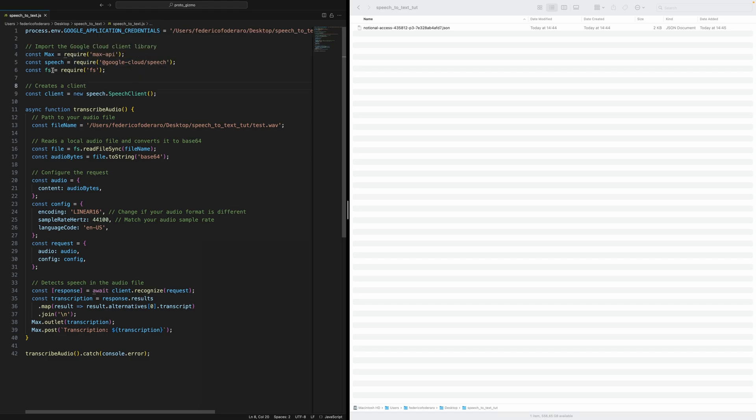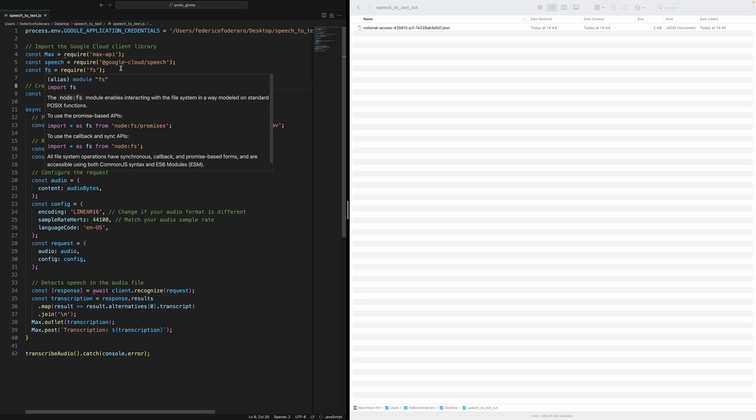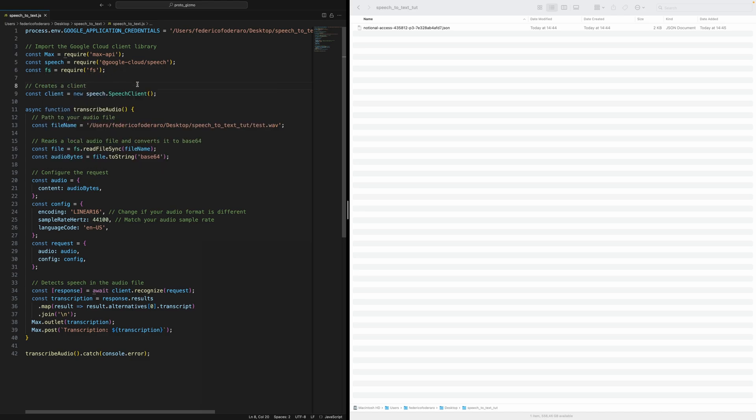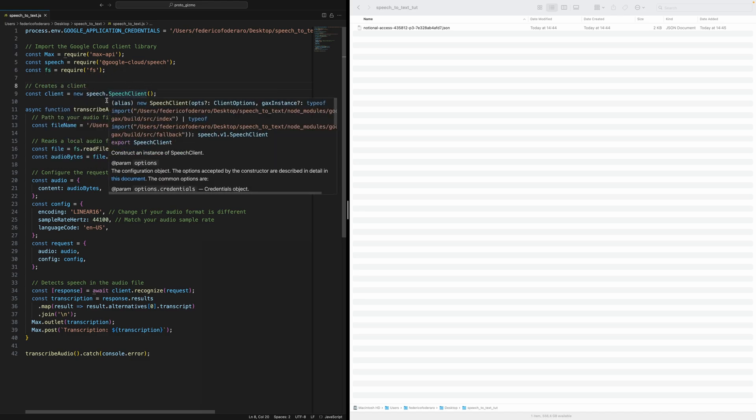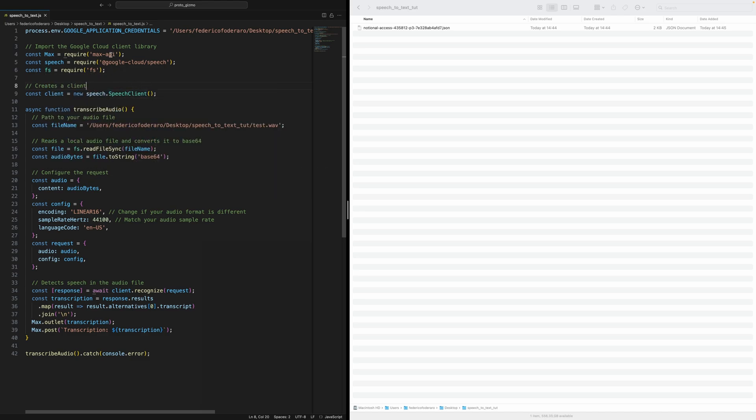And then we require also the file system with FS. Then create a new speech client. This is something from the Google speech package. And then we transcribe the audio. We need the file name, which is the path of the file on our computer. I'm on Mac, by the way, if you didn't notice yet.